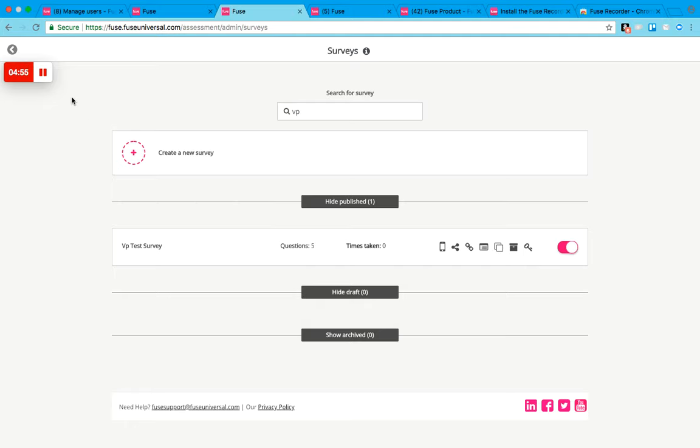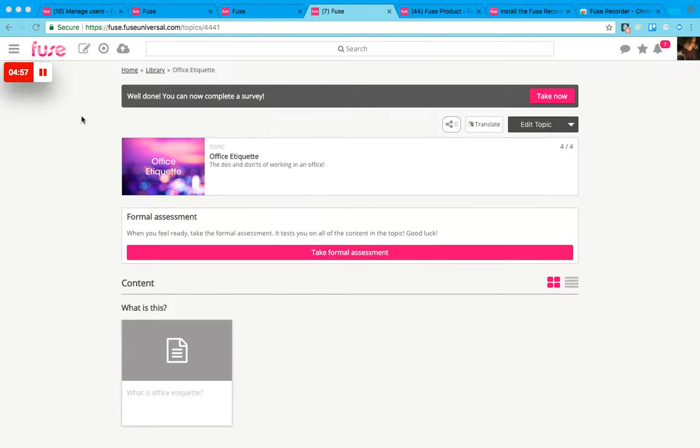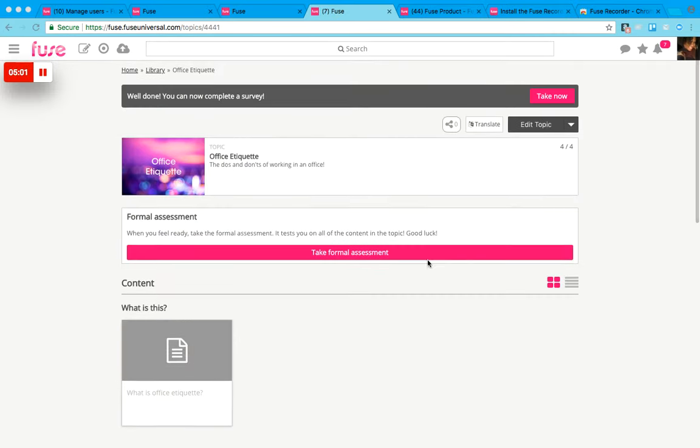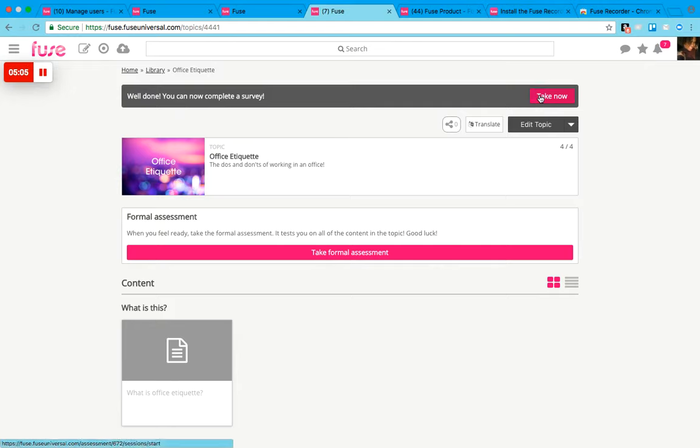Let's see what it looks like. Here you can see I have finished my topic, I've completed the content within it and my assessment within it, and now I can complete a survey.